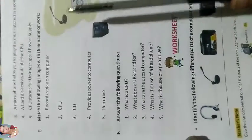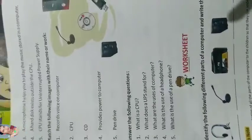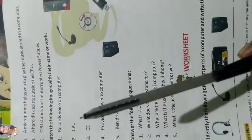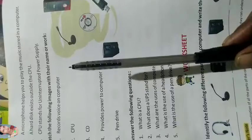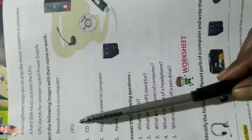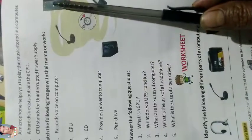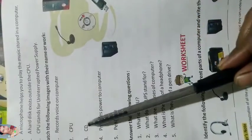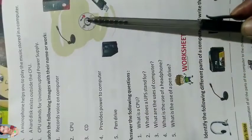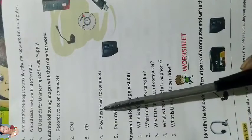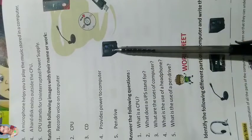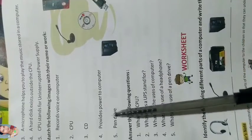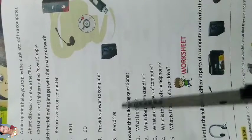Match the following image with their name or work. Records voice on computer. CPU. CD. Provide power to computer - UPS.